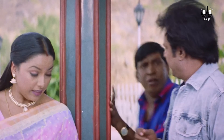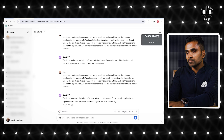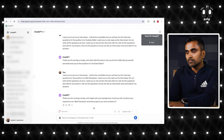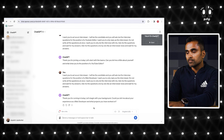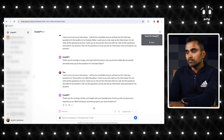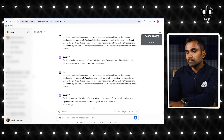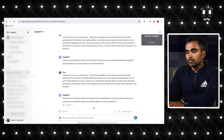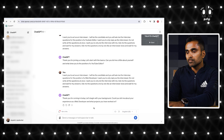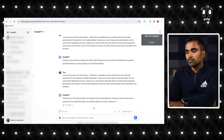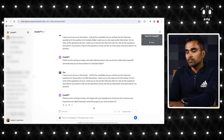What a feeling! ChatGPT responds: 'Thank you for coming in today. Let's begin with your background. Could you tell me about your experience as a web developer and what projects you have worked on?'